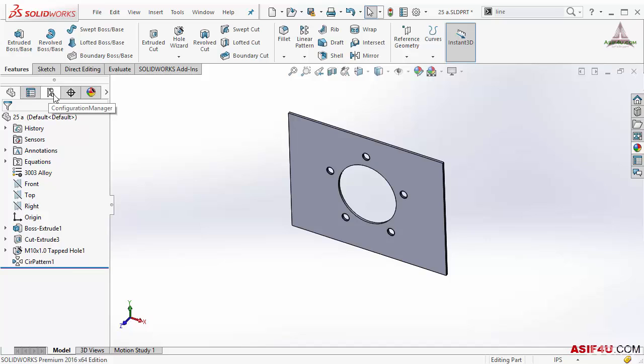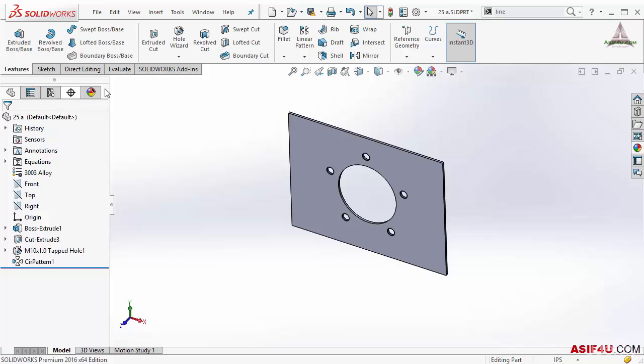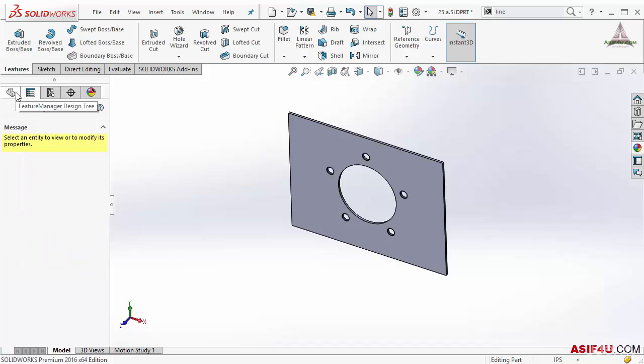Then this is called property manager, configuration manager, dim expert manager, display manager. There are few different tabs we can see here. Now most of the time you have to work inside this and property manager. These are the two areas you have to work with frequently.